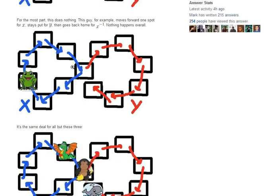So most pieces do nothing. If you take this frog for example, here's x and y does nothing to it, x inverse sends it back, and y inverse does nothing to it. So he just starts and ends at the same place. So most pieces don't get messed up, which is what we observed.